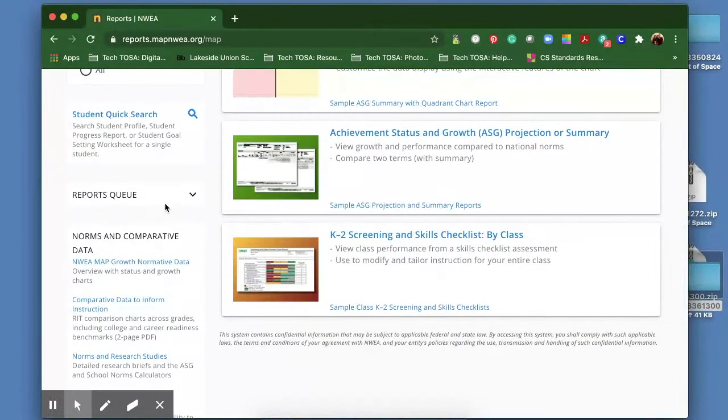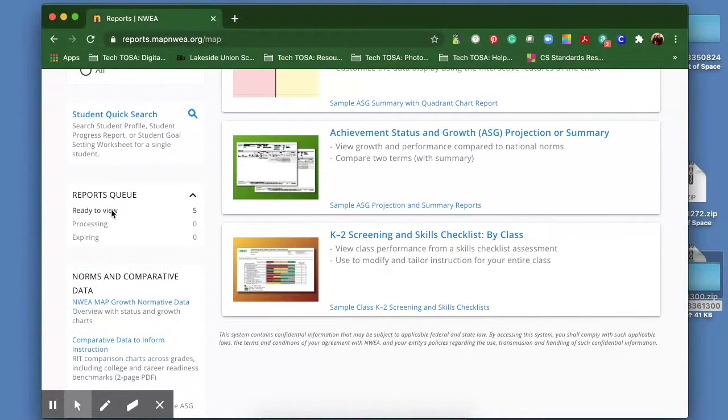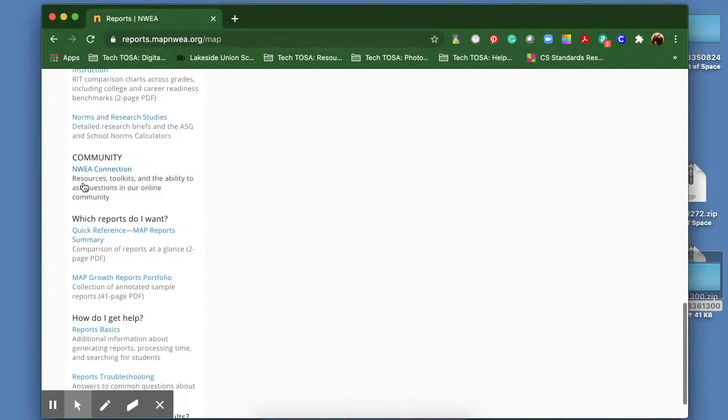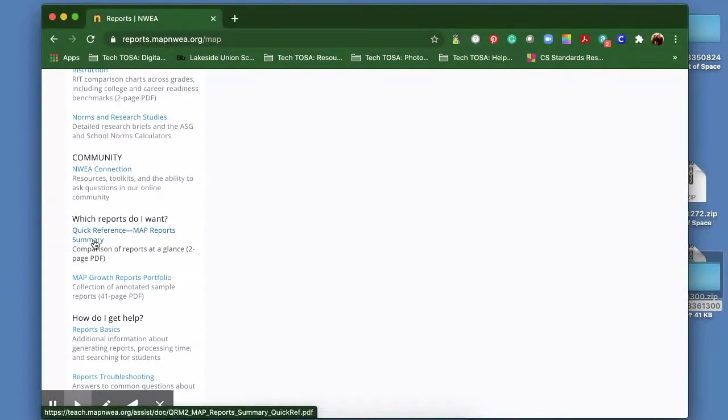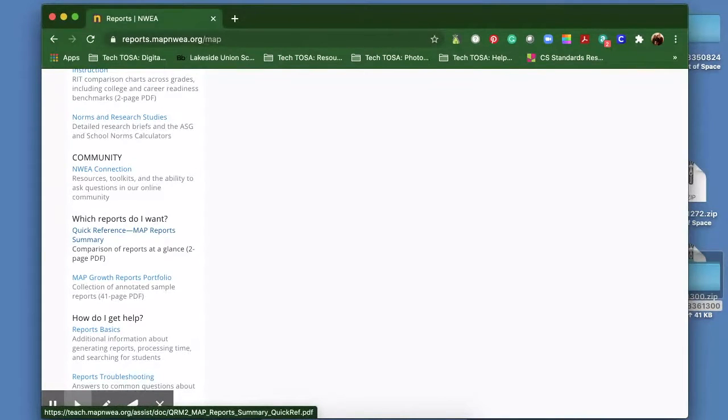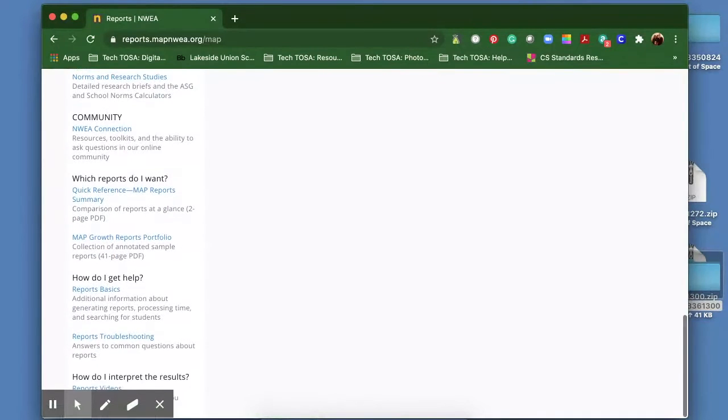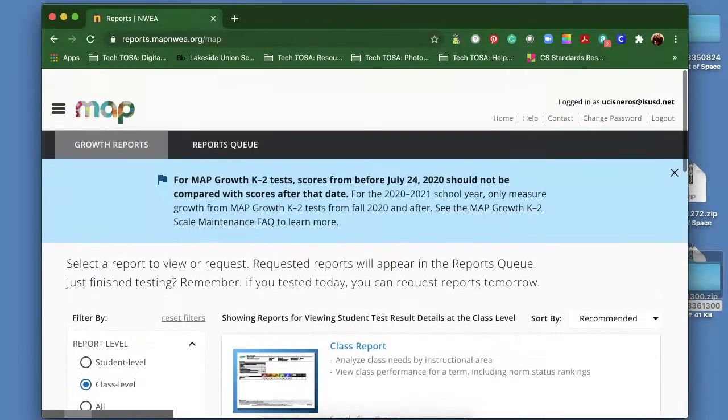It also has the queue of reports that you have ready to go, and some reference material here on which reports do I want. This is a short, quick reference guide. It says, okay, this is the report, this is what it's going to show you. So there's a wealth of resources in this section.